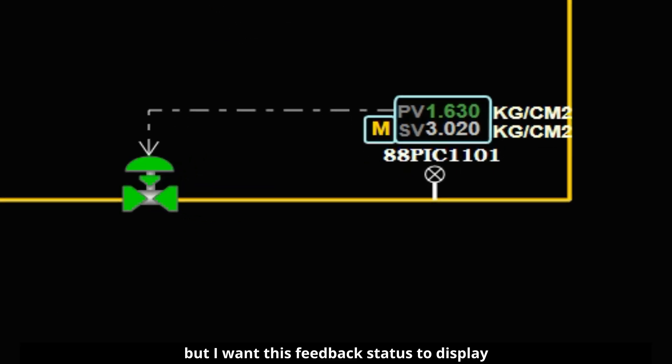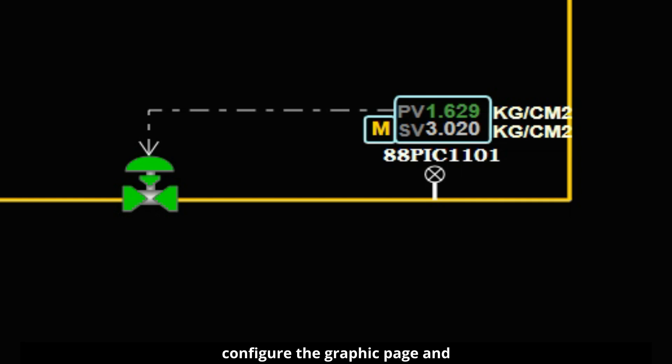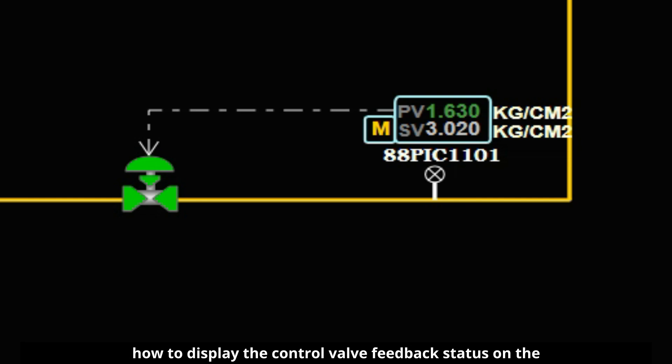We are fetching the control valve feedback status, but I want this feedback status to display on the graphics. In the next video, I will show you how to configure the graphic page and how to display the control valve feedback status on the graphic page.